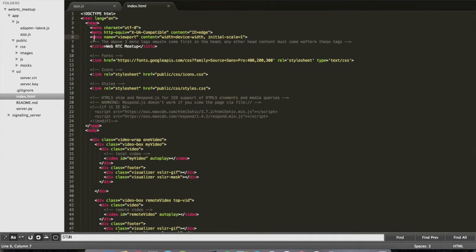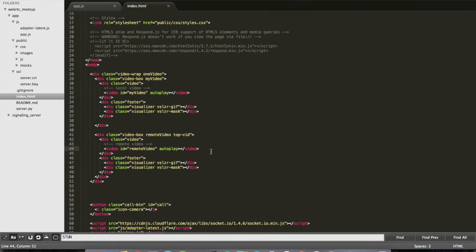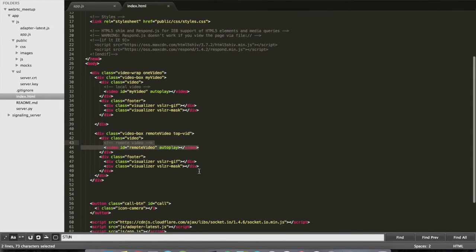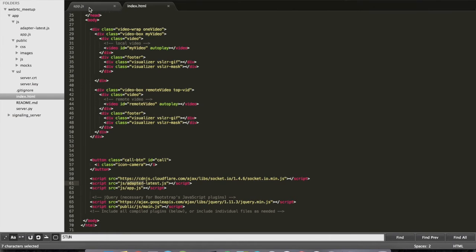So this is my index file. There is a lot of stuff there for styling, but let's focus on these two video elements. We have the first one for my local video and the second one for the remote video. I also have a button to start the call. And finally I have three JavaScript files: the first one is Socket.io, the second one is Adapter.js, and the last one is what I'm going to write in my code.